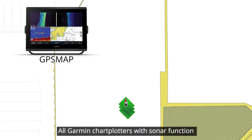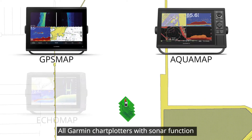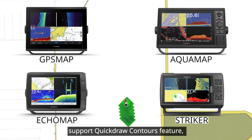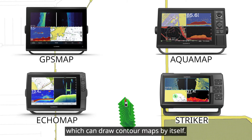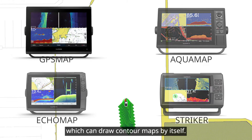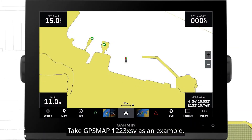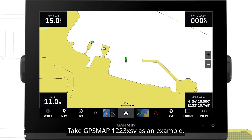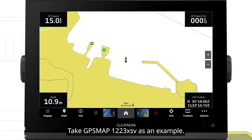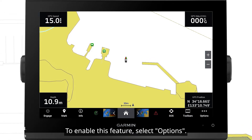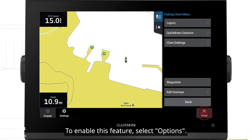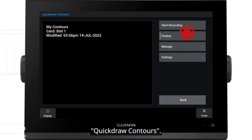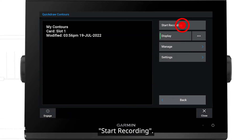All Garmin chartplotters with sonar function support the Quick Draw Contours feature, which can draw contour maps by itself. Take GPS Map 1223XSV as an example. To enable this feature, select Options, then Quick Draw Contours, then Start Recording.